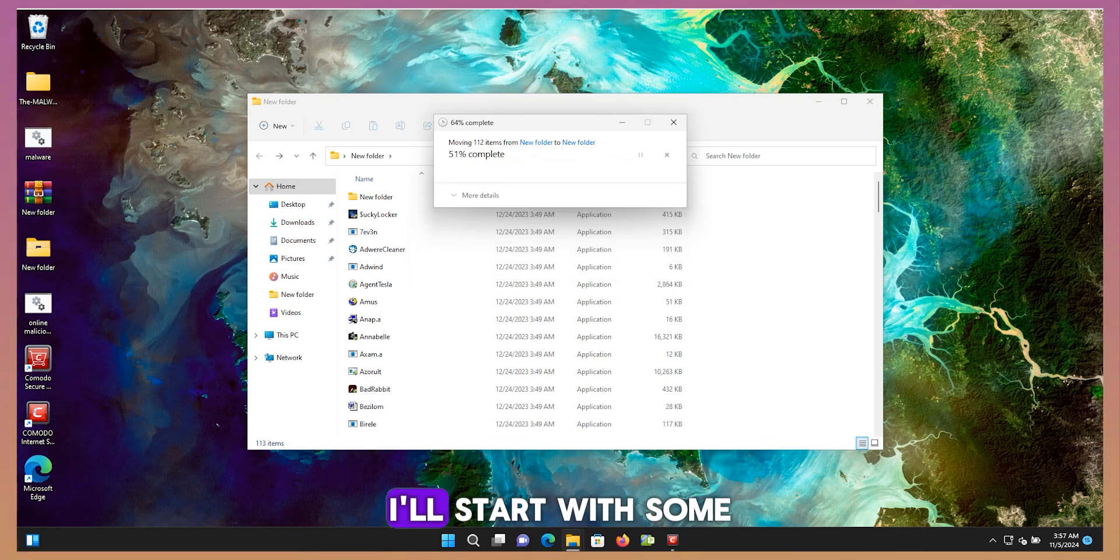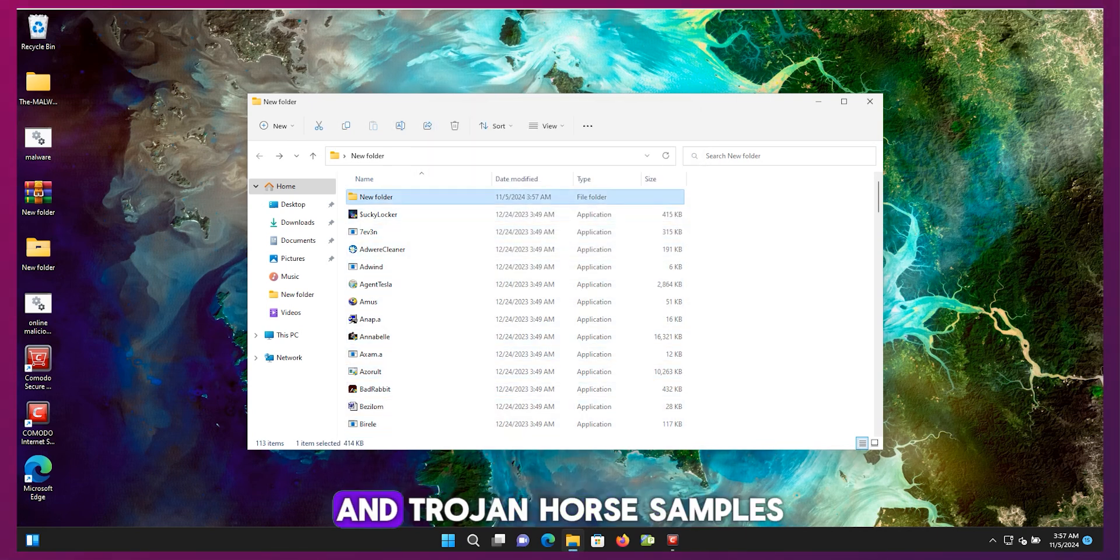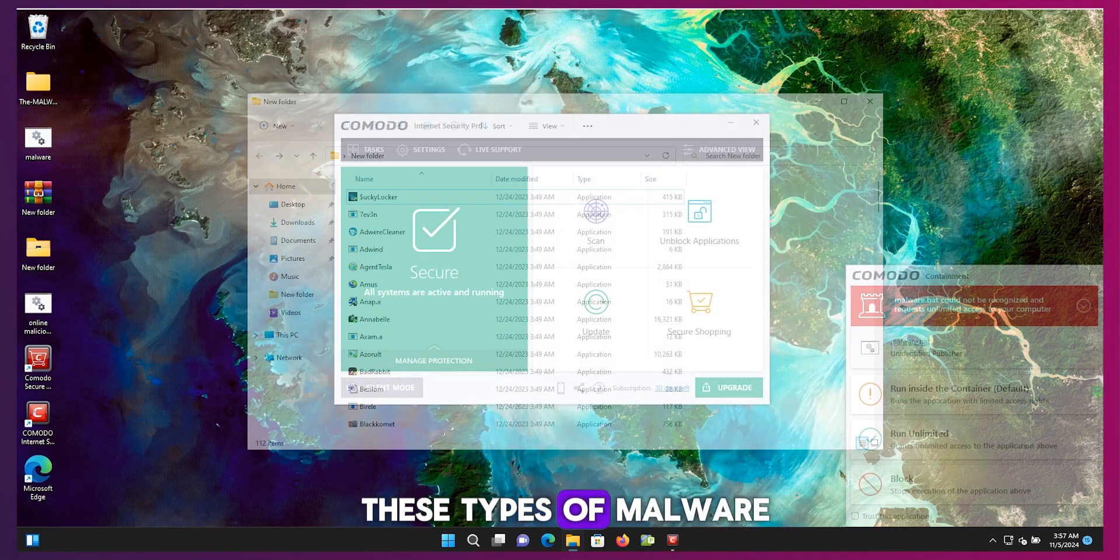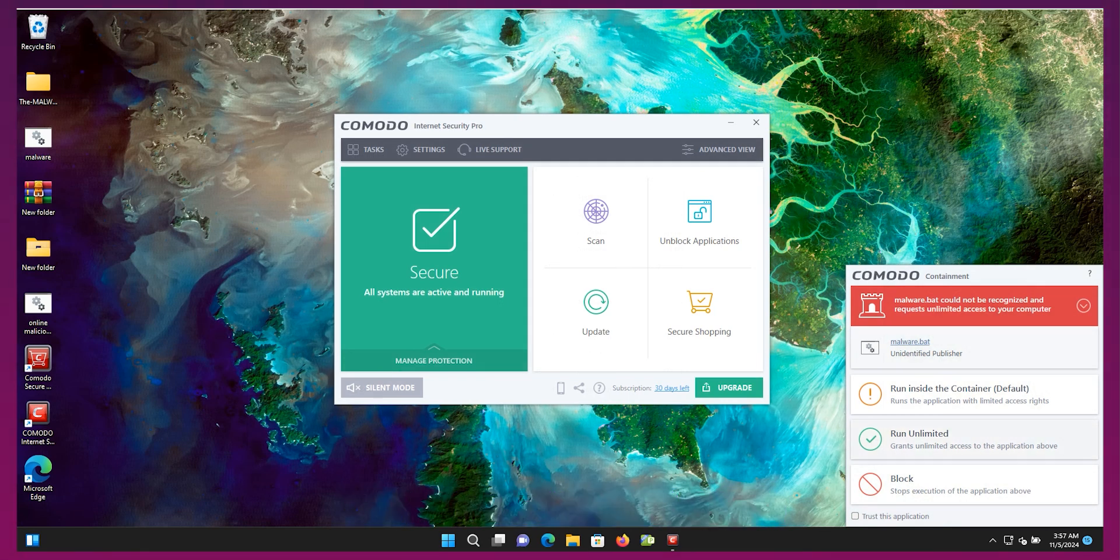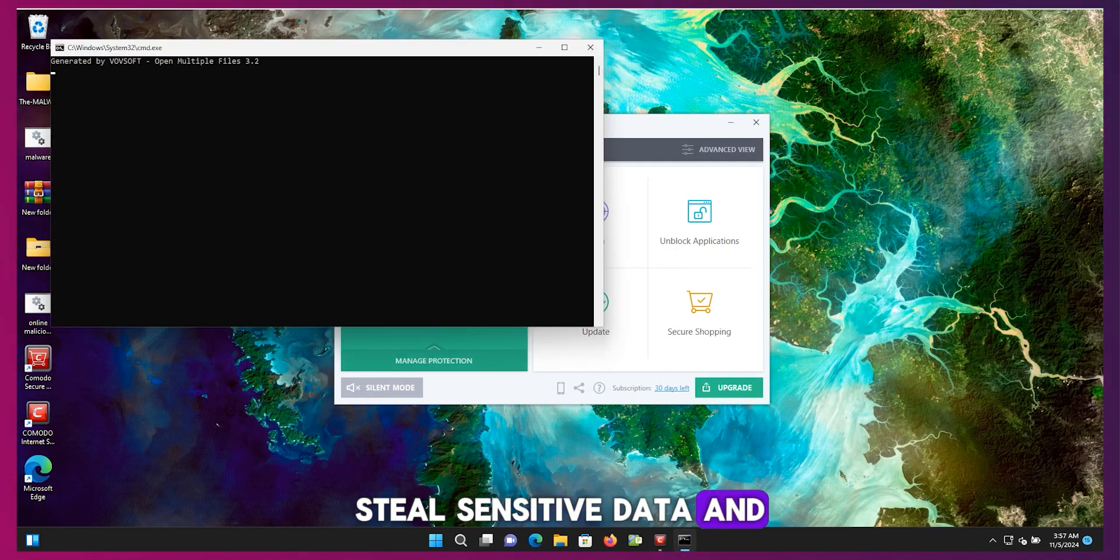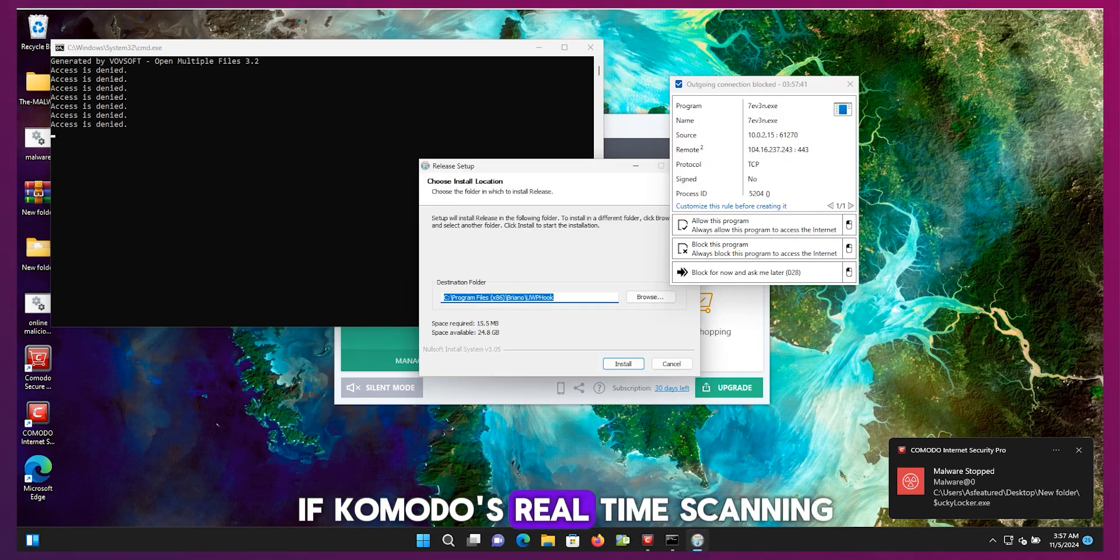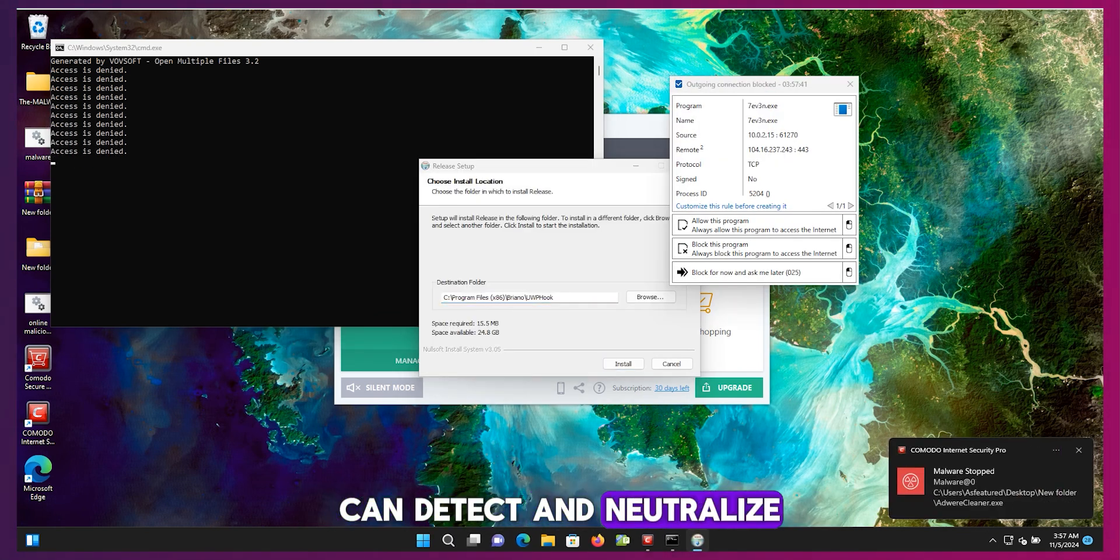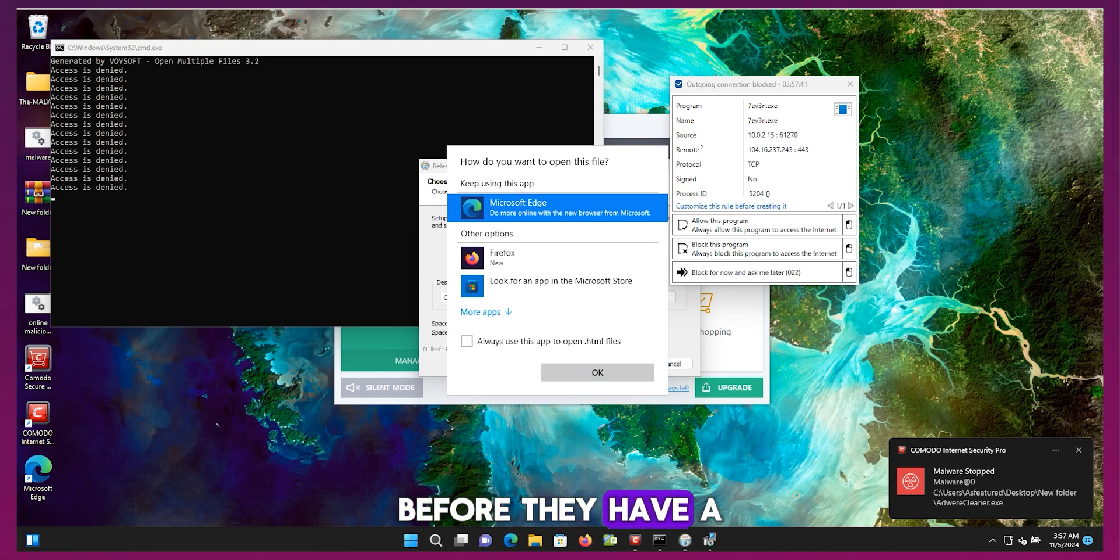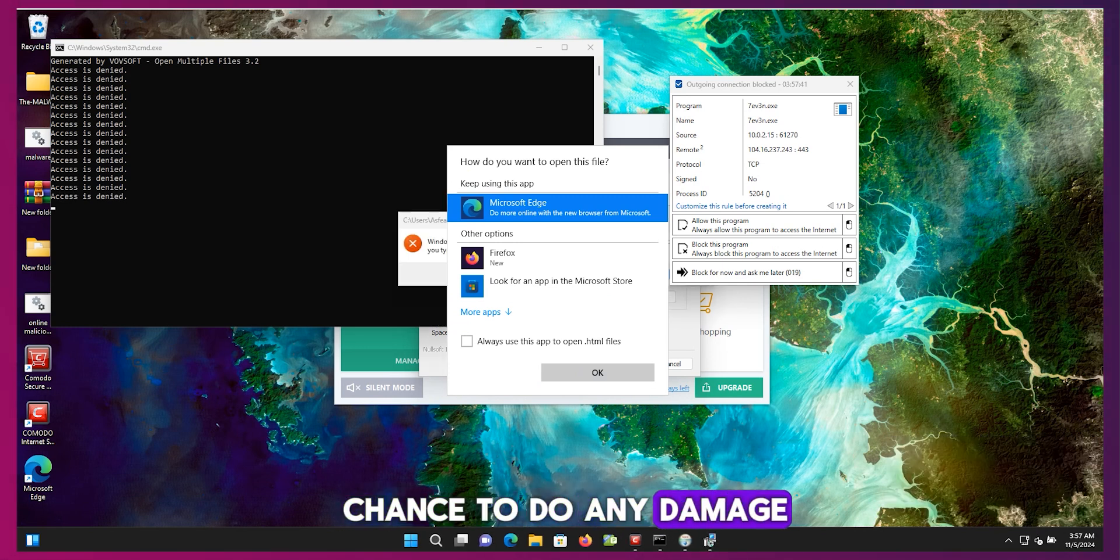I'll start with some common virus and trojan horse samples. These types of malware are designed to infiltrate your system, steal sensitive data, and cause general mayhem. I'm curious to see if Comodo's real-time scanning can detect and neutralize these threats before they have a chance to do any damage.